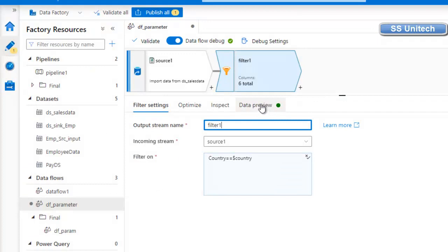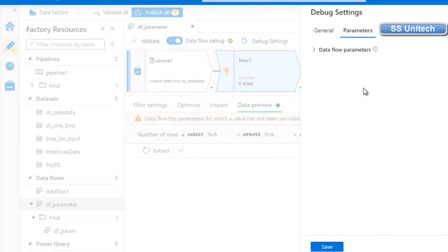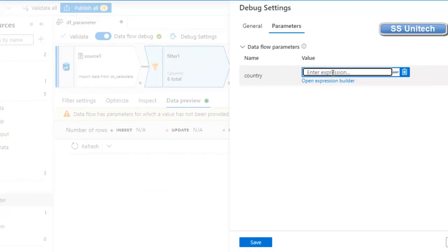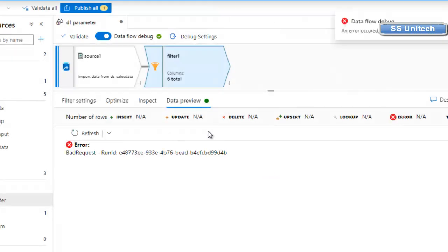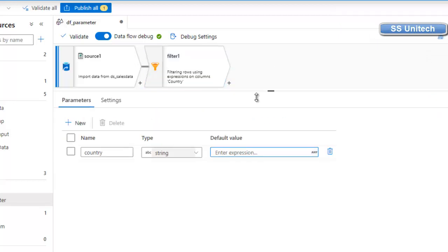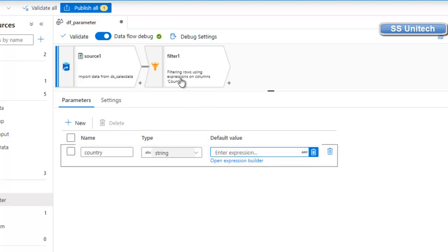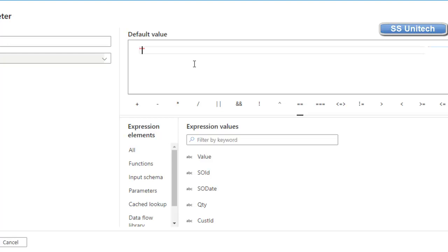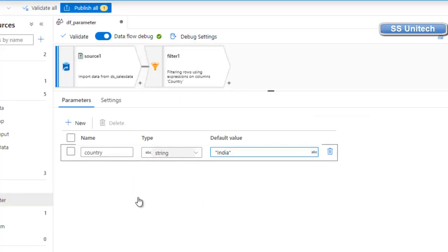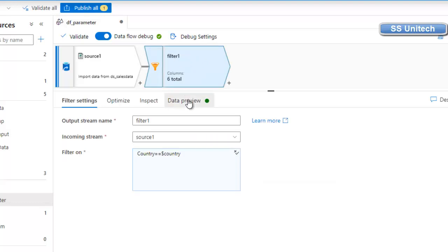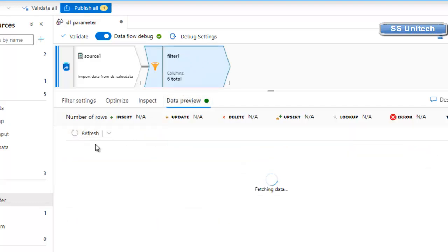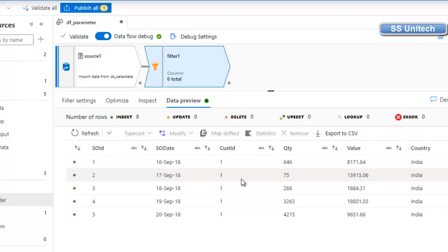Let's go to data preview and refresh. We need to specify the country parameter value, so let me add 'India' and click Save. By default we need to specify a value for the parameter. There is an error — let's go to the parameter and specify a default value. I'll set the default value to 'India' and click OK. Now go back to the filter, go to data preview, and refresh. This time the data should be filtered for India only — and yes, we can see all the data for India only.